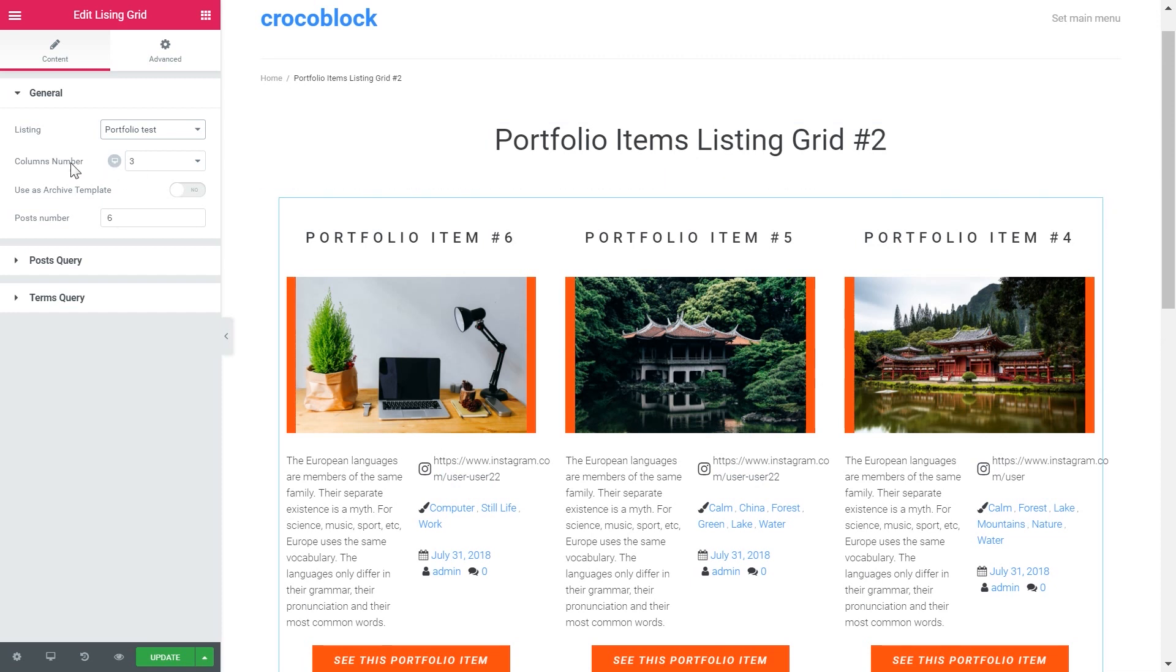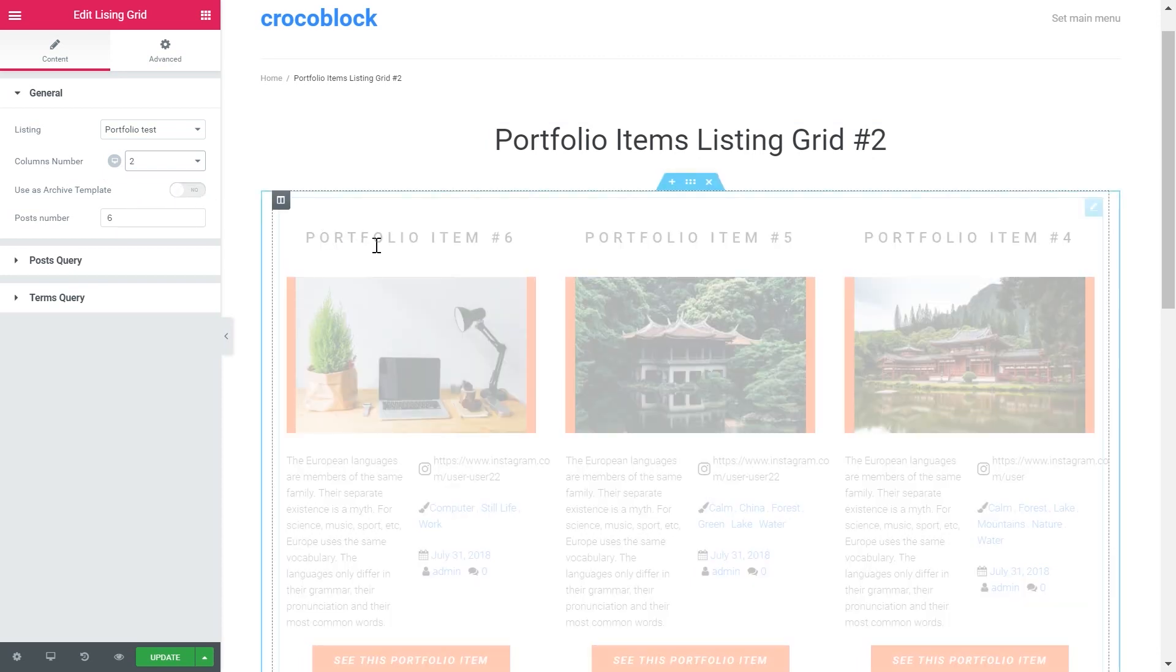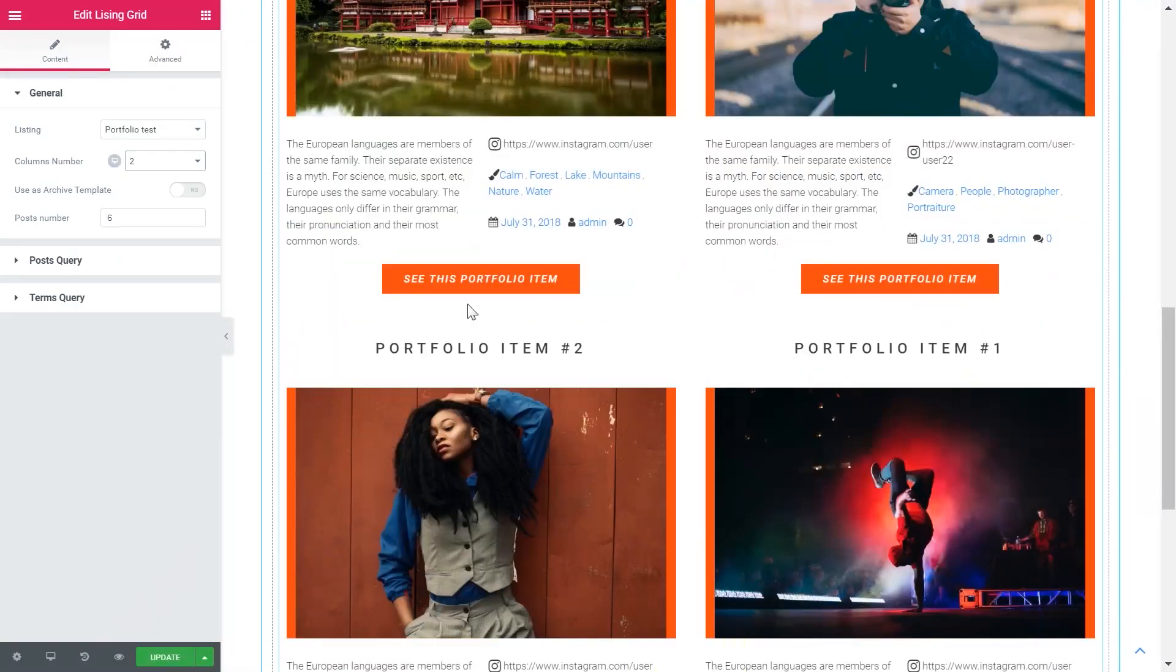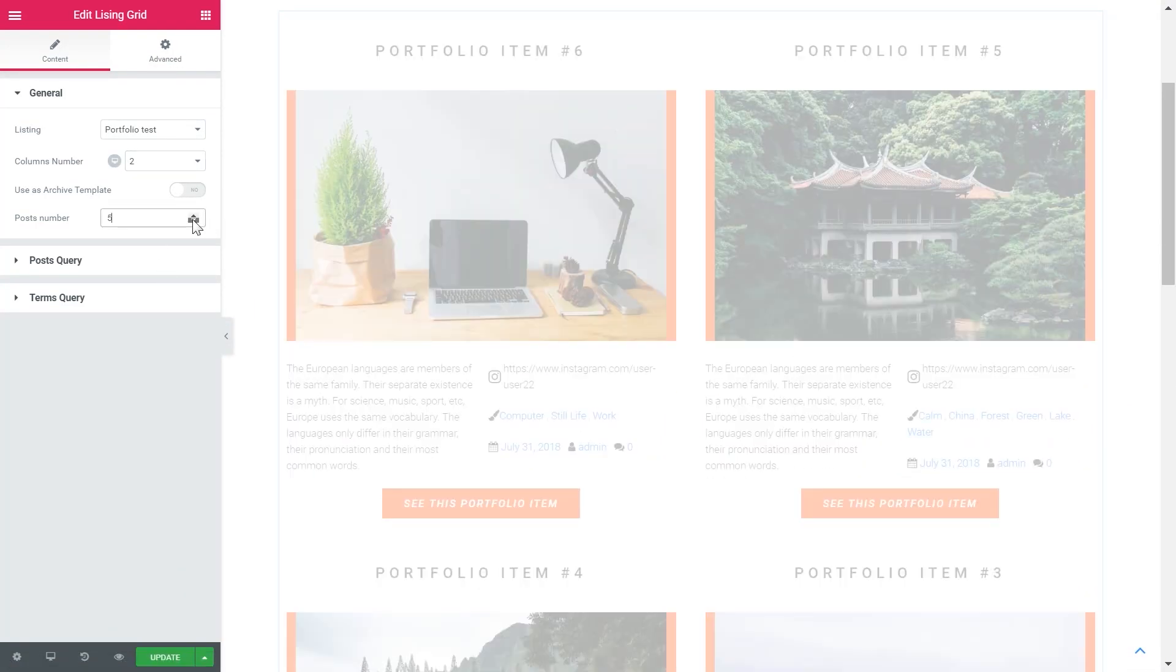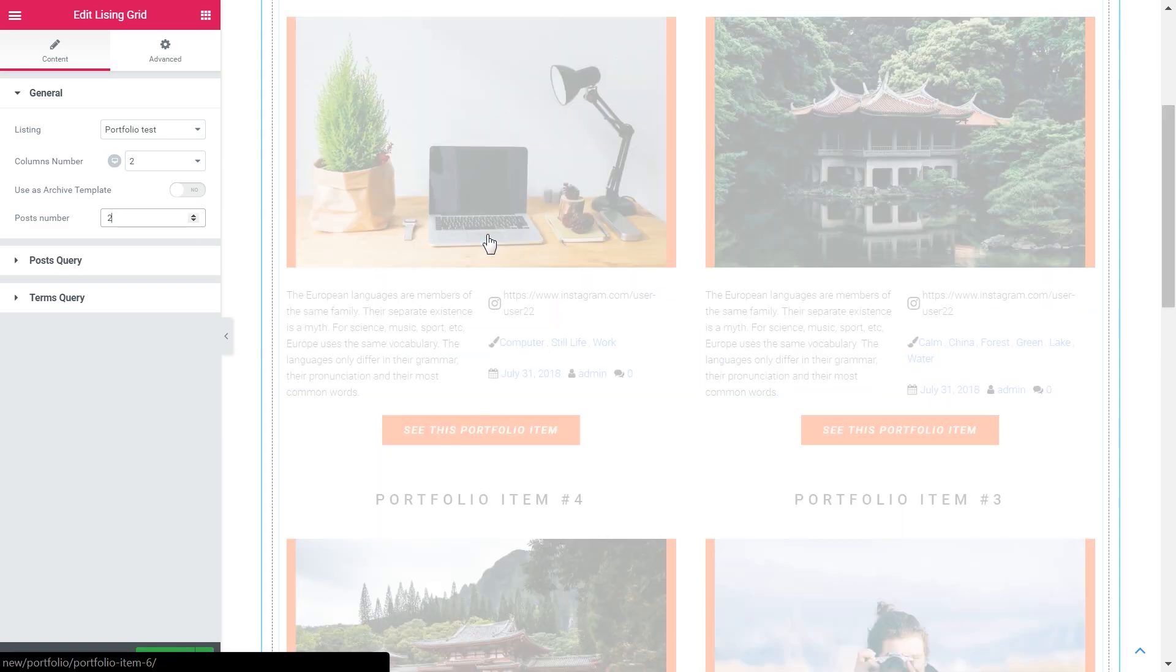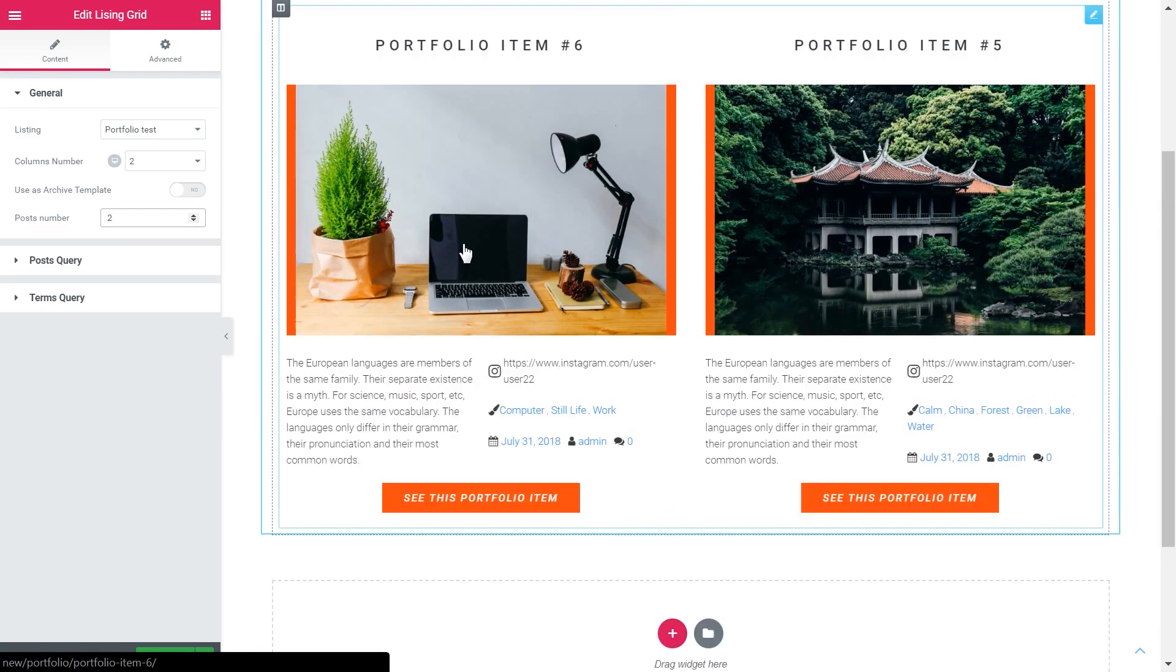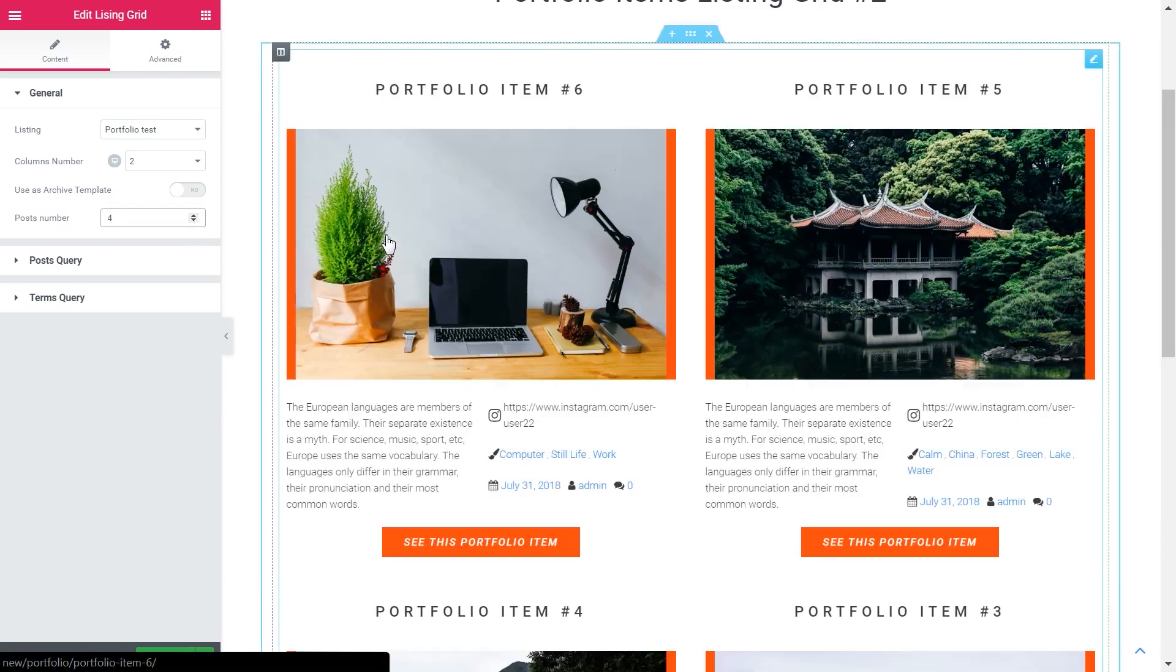So here I can specify the column number. I want it to be two columns and the post number. I have six of them in total. But I can say three or four or two or whatever number I want to see. Let it be four for this specific case.